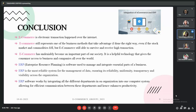E-commerce is an electronic transaction which happens over the internet. It represents one of the business methods that takes advantage if done the right way. Even when the stock market and commodities fail, e-commerce is still able to survive and receive high transactions — it has undeniably become an important part of our society, giving consumers access to businesses and companies all over the world. ERP, or enterprise resource planning, is software used to manage and integrate the essential parts of a business, ensuring reliability, uniformity, transparency, and visibility across the organization by integrating all different departments into one computer system, allowing efficient communication and enhancing productivity.